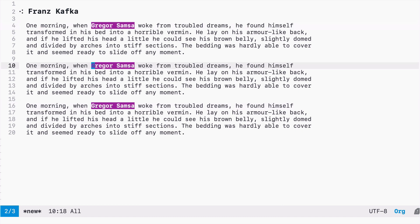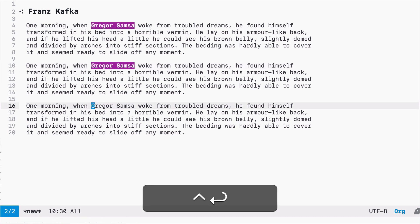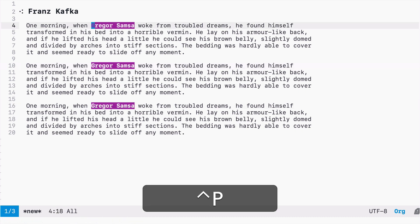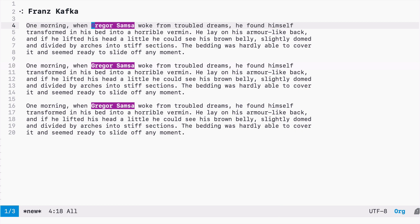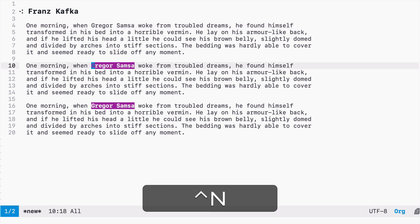If I would like to exclude some of the matches, I just press Enter, or to include them Enter again. So let's say I'm not interested in modifying this match, but only those two.